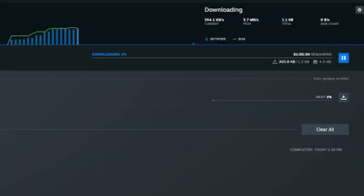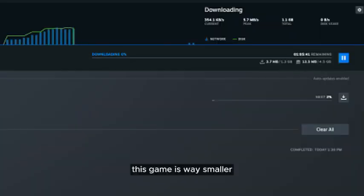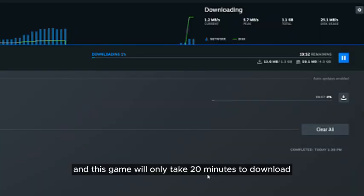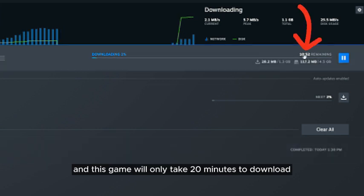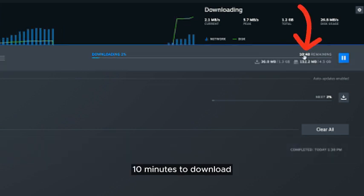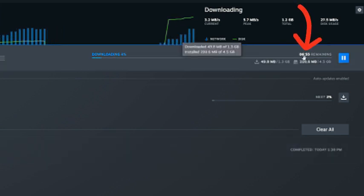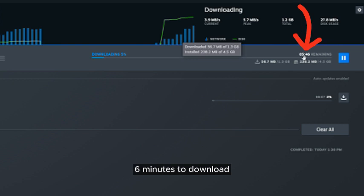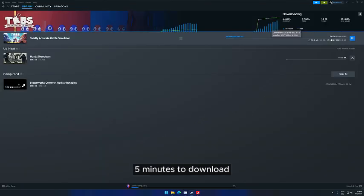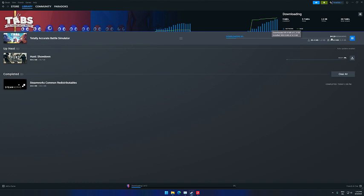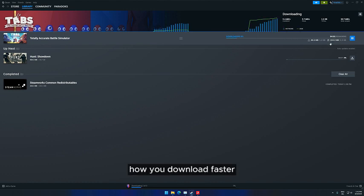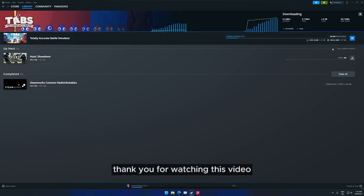As you can see, this game is way smaller and will only take 20 minutes to download, 10 minutes to download, 6 minutes to download, 5 minutes to download. And that is how you make it download faster. Thank you for watching this video.